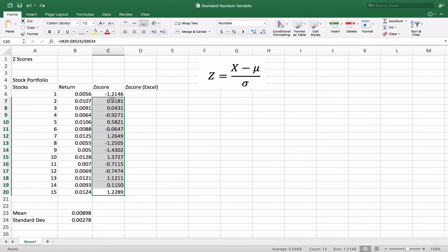Now we'll copy that formula down and we end up with a series of z-scores for our data. We can see that this one is below the mean by 1.21 standard deviations, this number is 0.61 standard deviations above the mean, this one is very close to the mean at about 0.04, and this one is below the mean by 0.92.